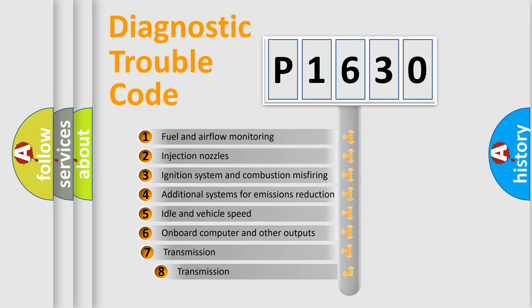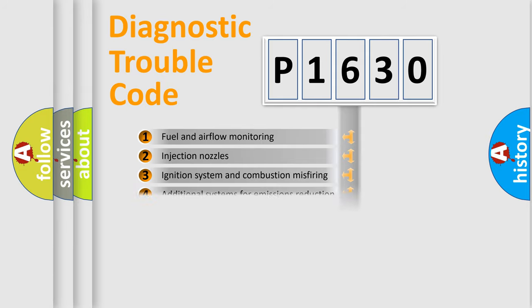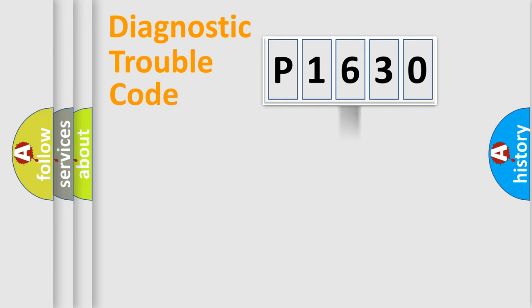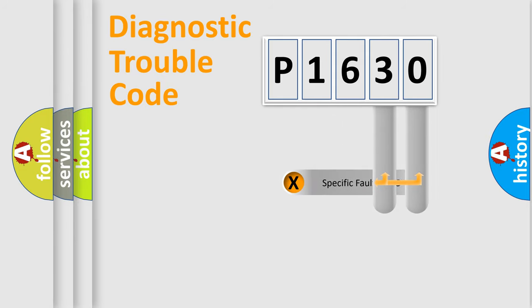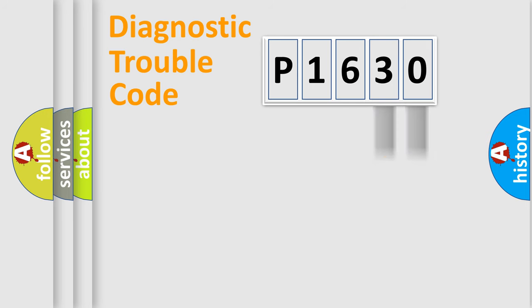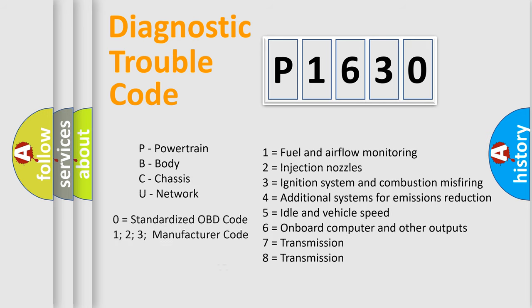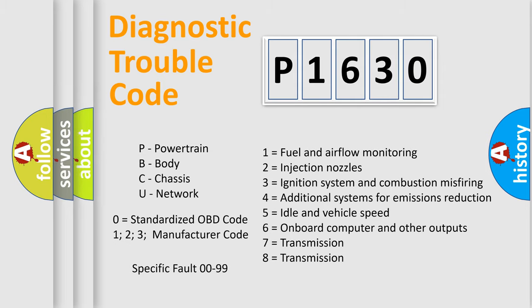The third character specifies a subset of errors. The distribution shown is valid only for the standardized DTC code. Only the last two characters define the specific fault of the group. Let's not forget that such a division is valid only if the other character code is expressed by the number zero.